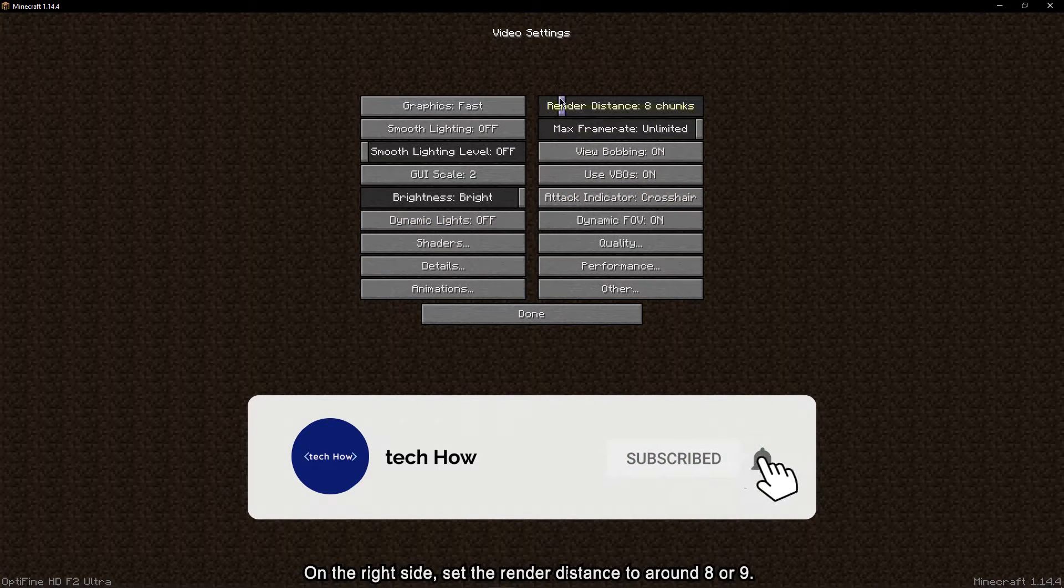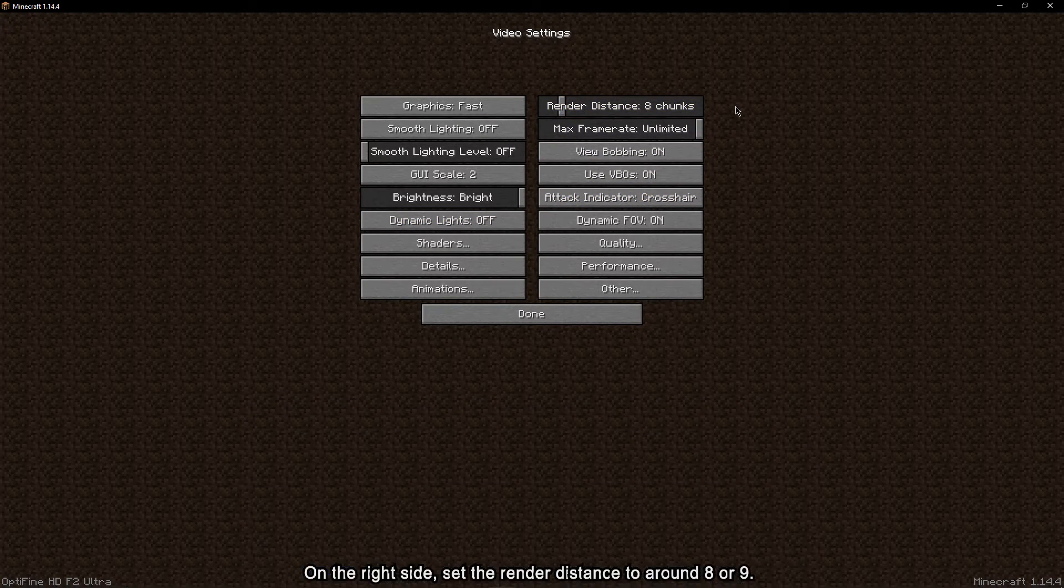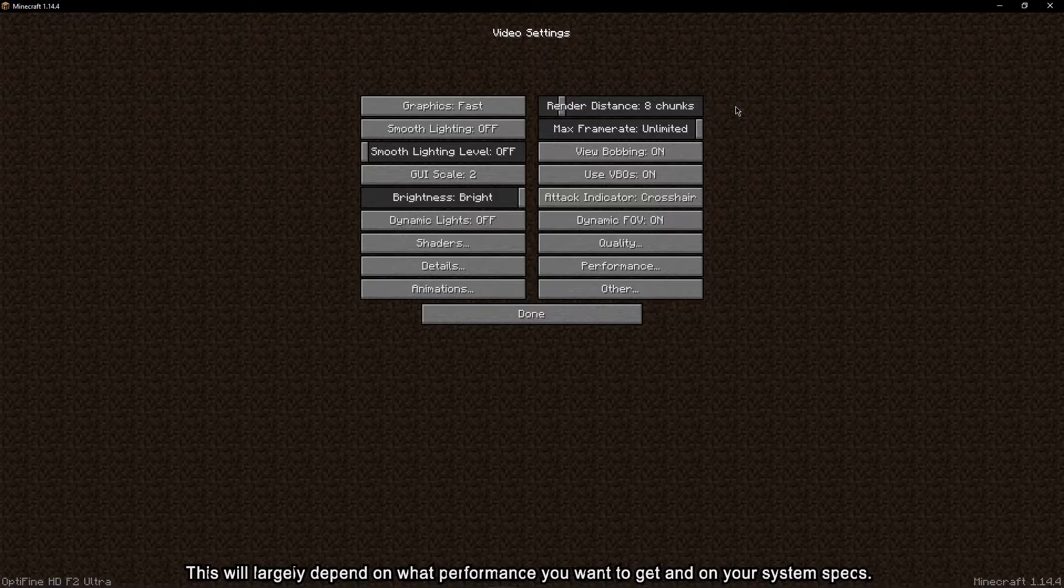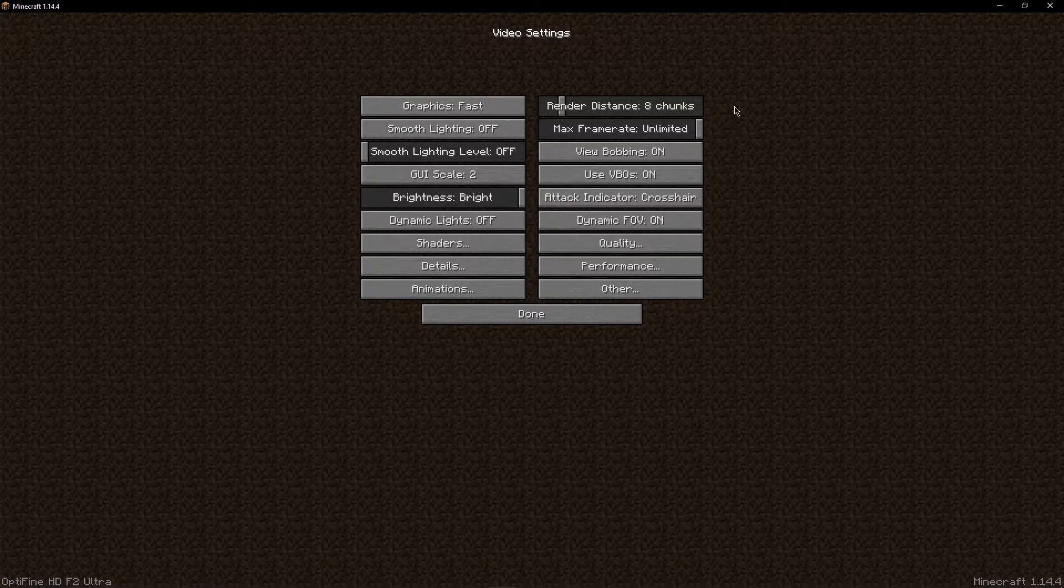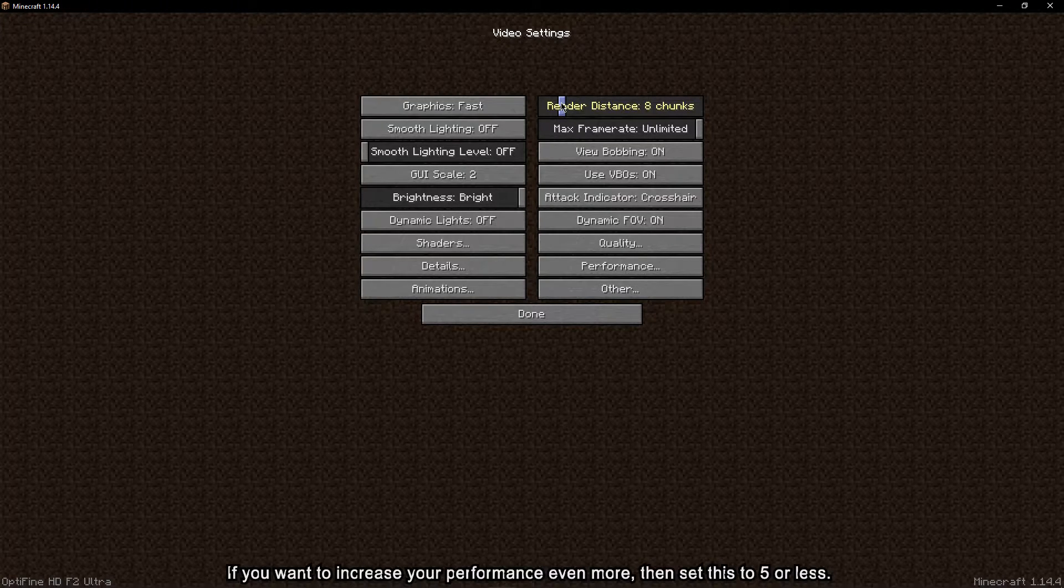On the other side, set the render distance to around 8 or 9. This will largely depend on what performance you want to get and on your system specs. If you want to increase your performance even more, then set this to 5 or less.